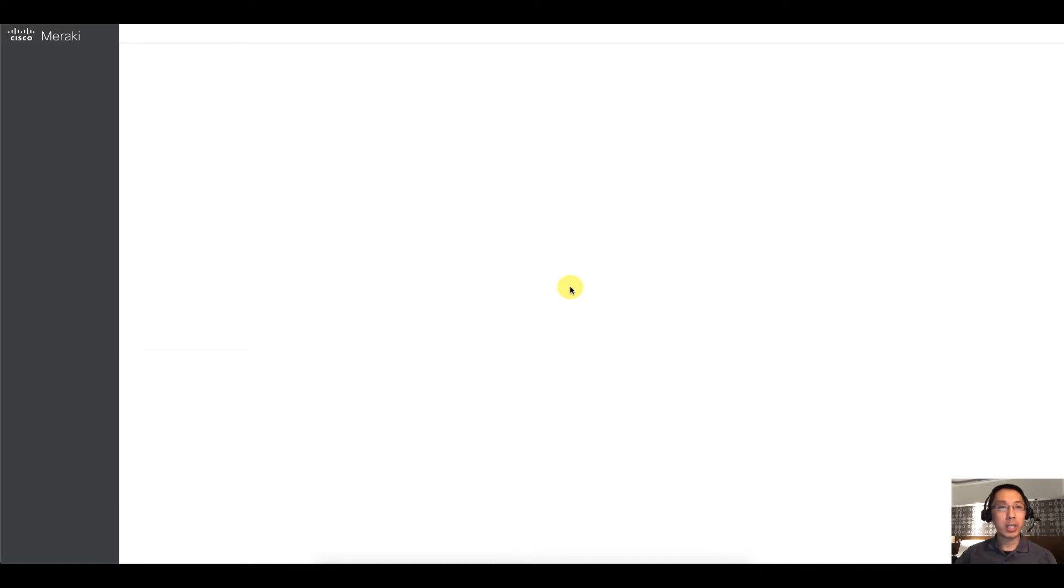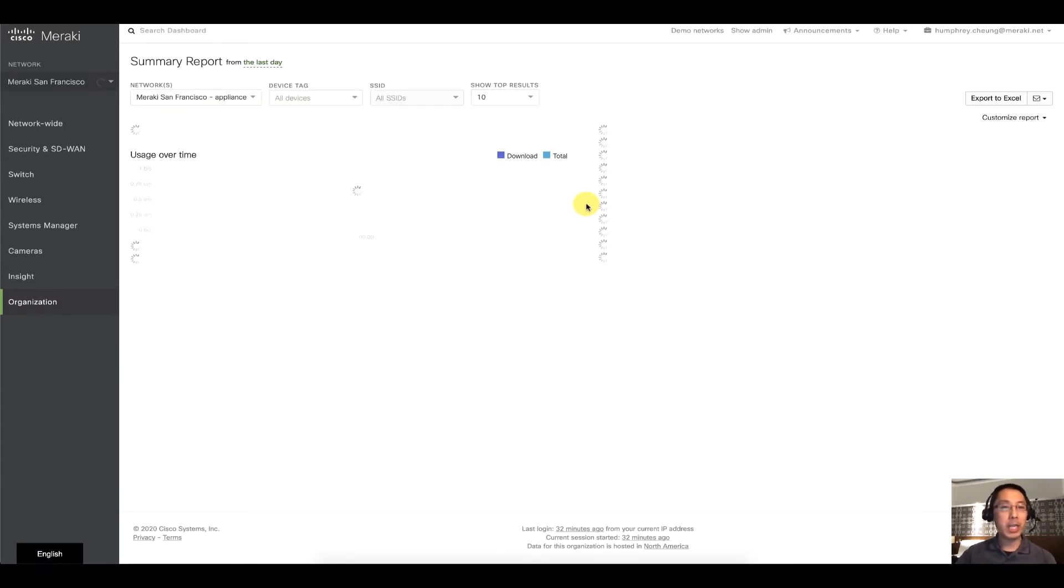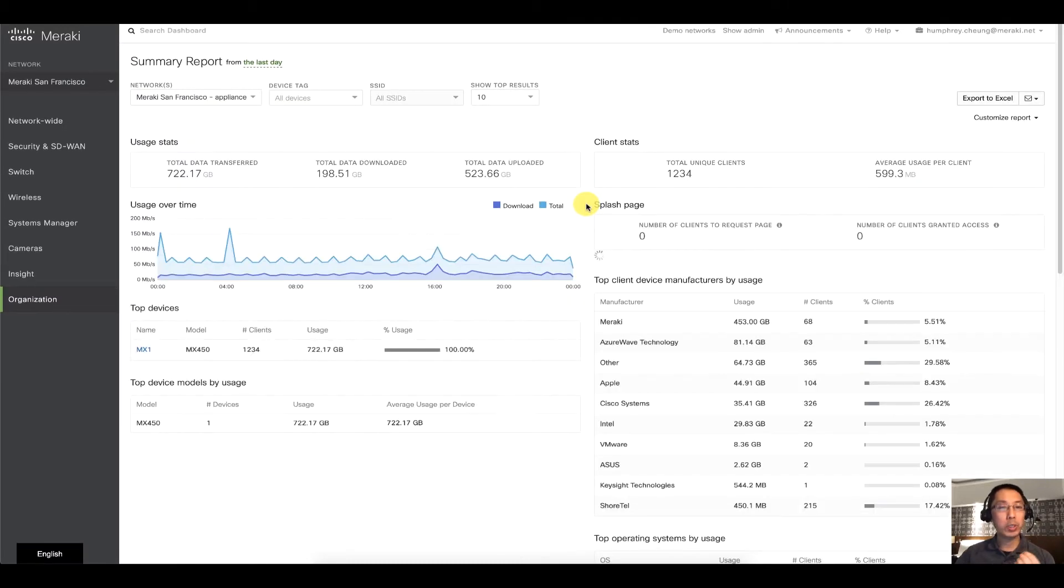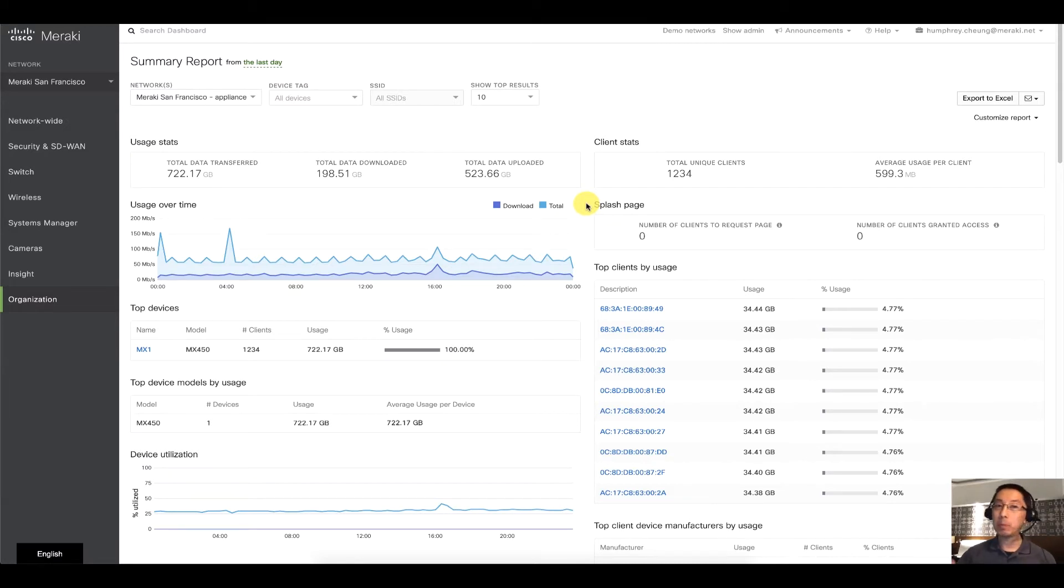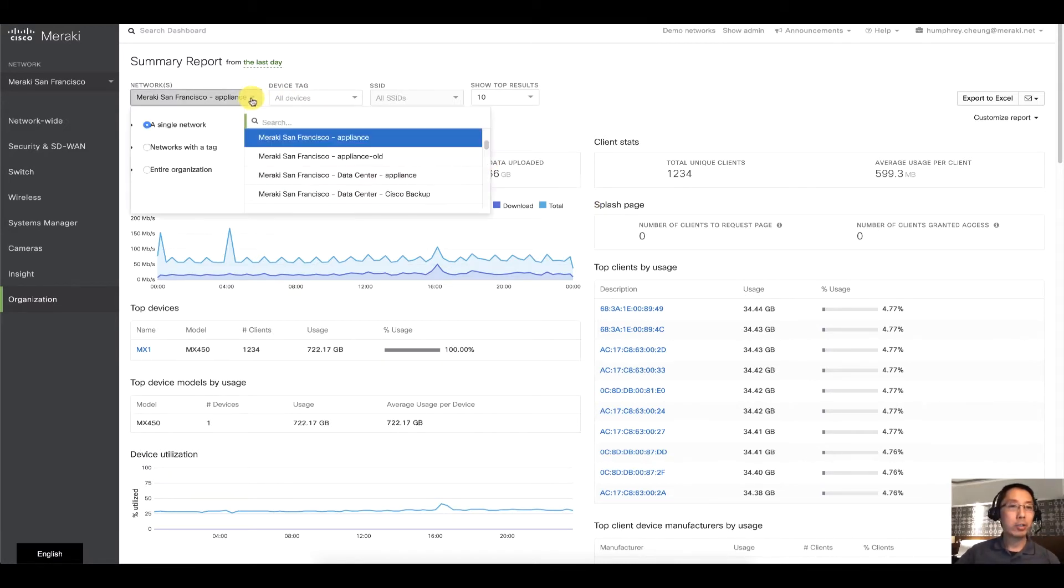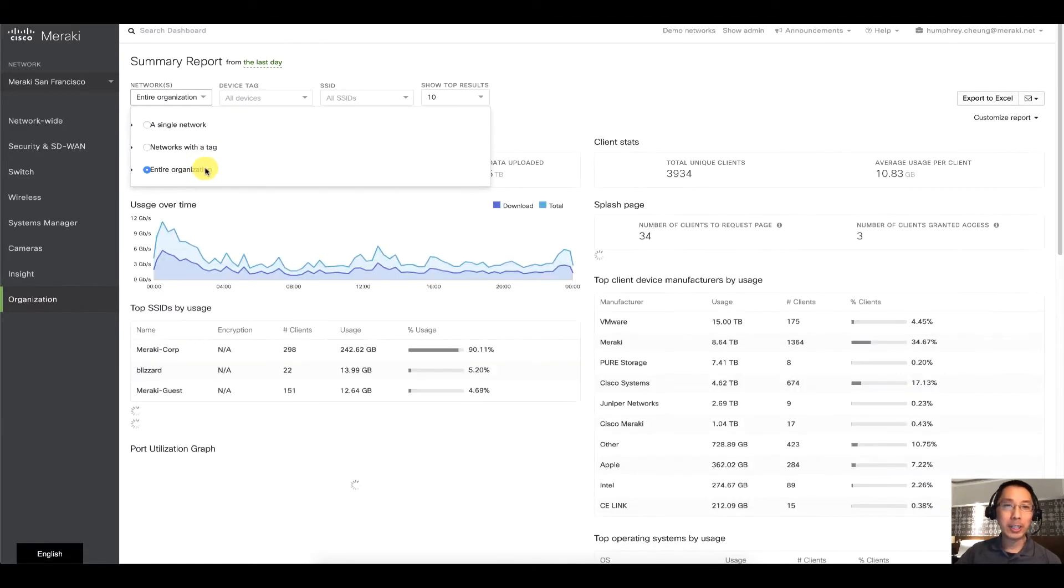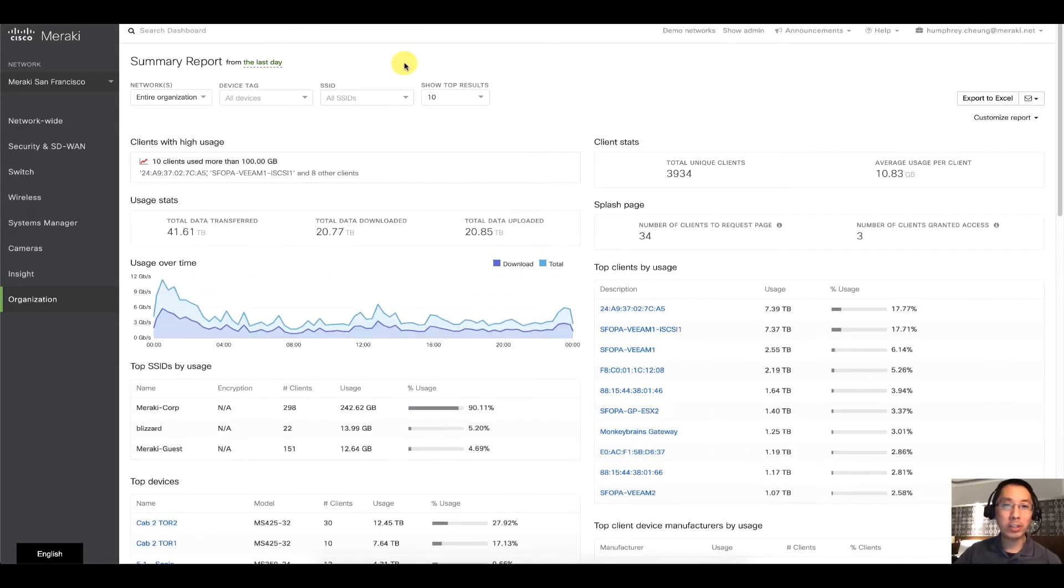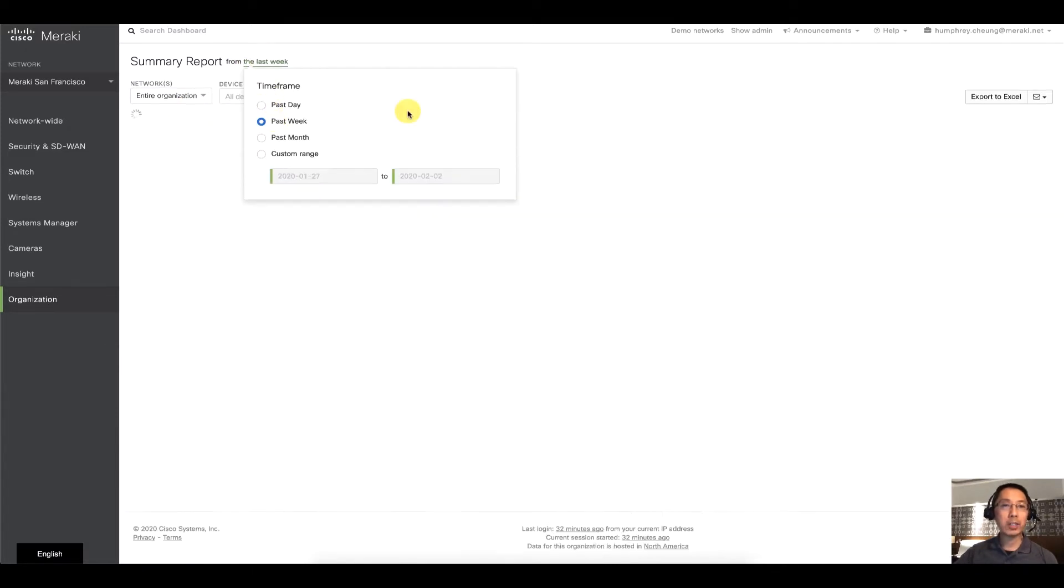What's going to come up is a menu and you'll be able to search by things like SSID, by device, by tag, by particular network. Or you could even go take the full shebang and look at your entire organization.